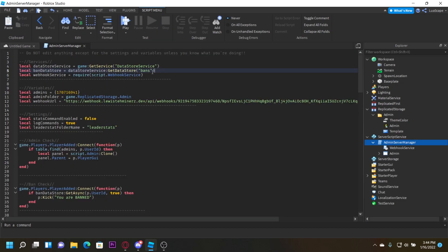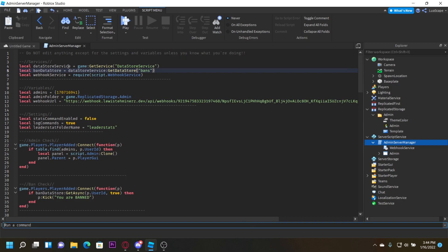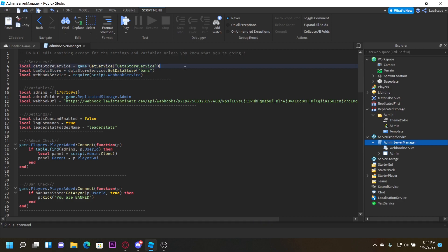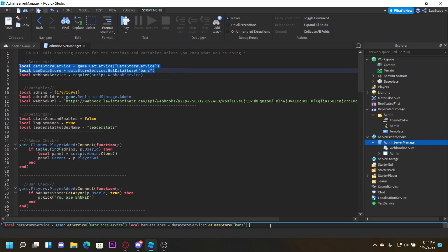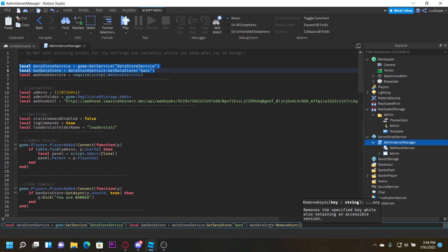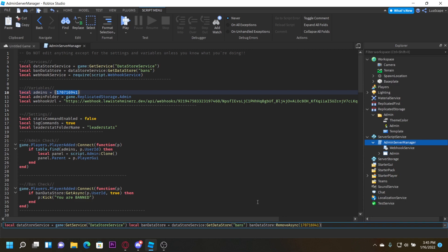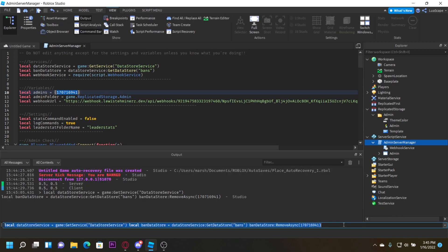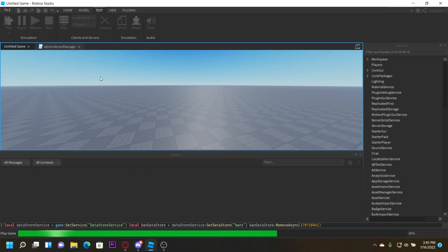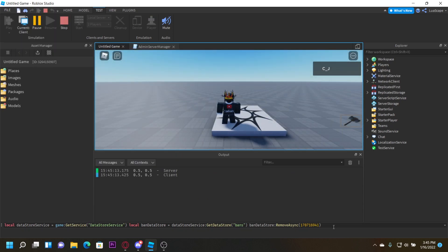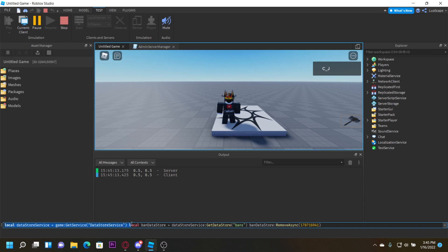You can also use removeAsync. I believe you do: banDataStore:RemoveAsync(userId) — and that should unban you specifically. You can paste the DataStore definition using GetService and DataStoreService, call banDataStore:RemoveAsync with your user ID and it'll unban you.